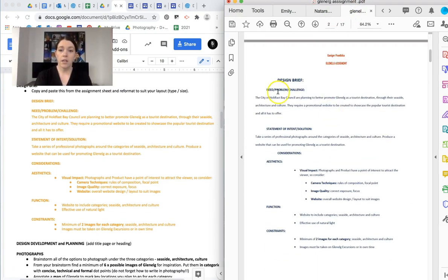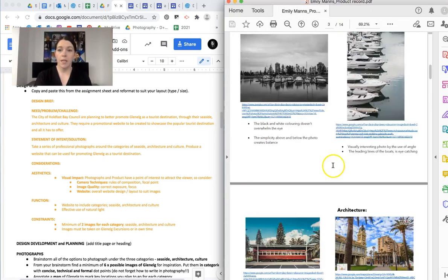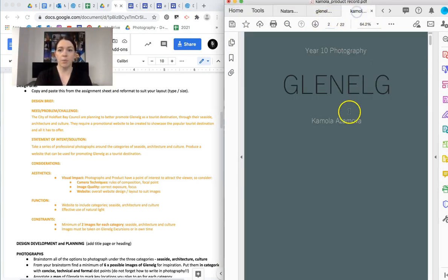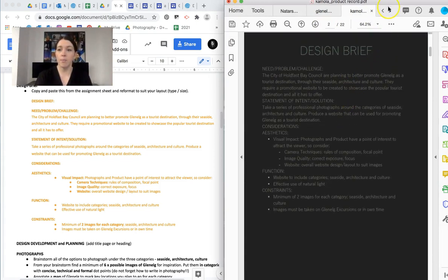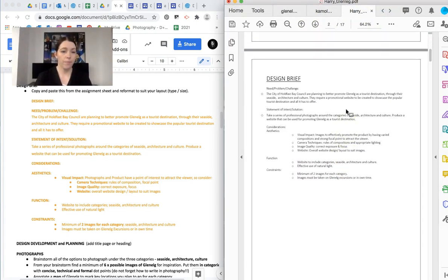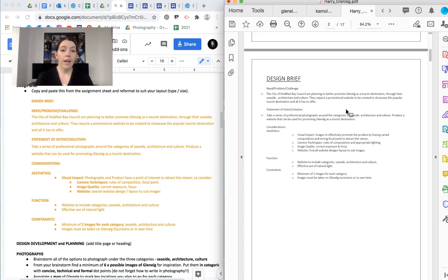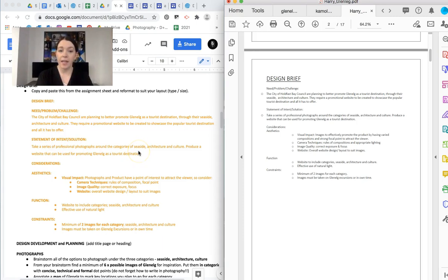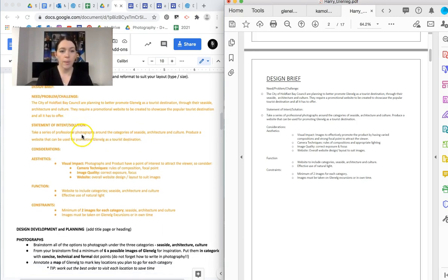You can see that here. So many examples open. So many good ones. There. Lots and lots of different examples of how you can format your design brief. So the design brief very much just goes into what our need or our problem or our challenge is, which is that council want to promote Glenelg as a tourist destination online, and they want to show what it has to offer through all those categories. So what you need to do, the statement of intent, is take a series of professional photographs around the categories and produce a website. Okay. So what the problem is, what we need to do about it.